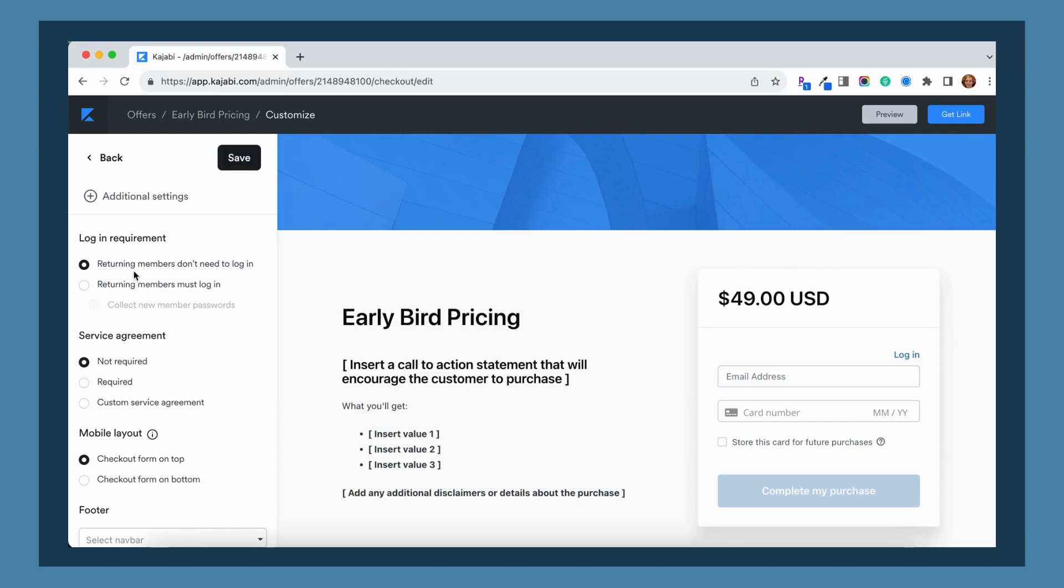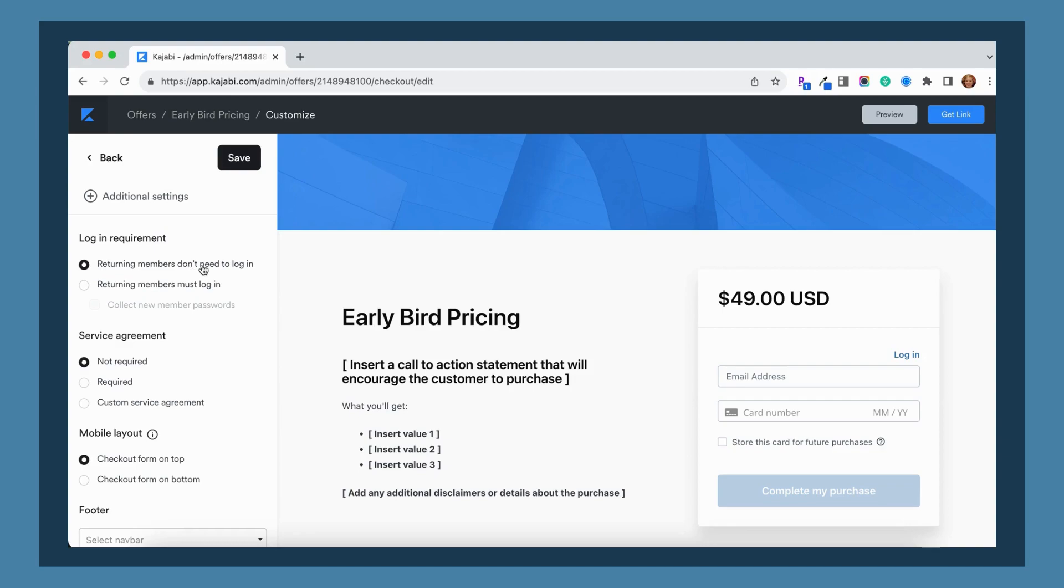If you have this turned off, that is totally fine. Returning members don't need to log in, but if you have this option chosen then it's going to ask them to create an account if they don't already have one with the email address that they are using. So keep that in mind.